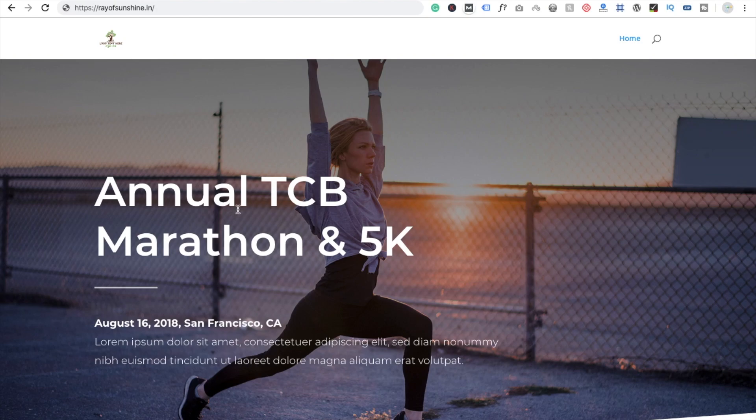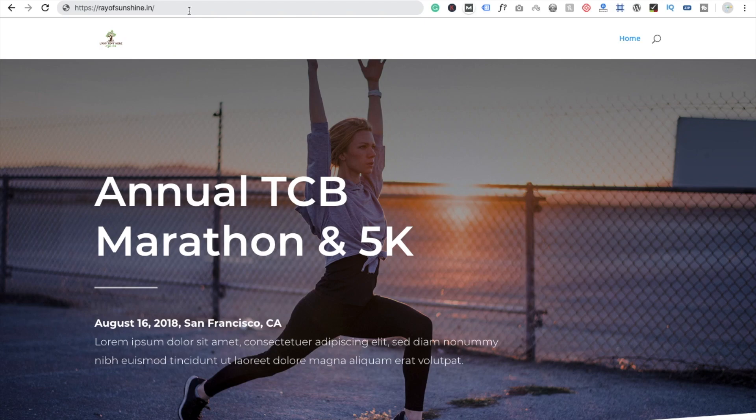Hi guys, this is Kaurav. In this video, I'm going to show you how to change your website login URL. So why do we want to change our login URL? We have to secure our website, right?